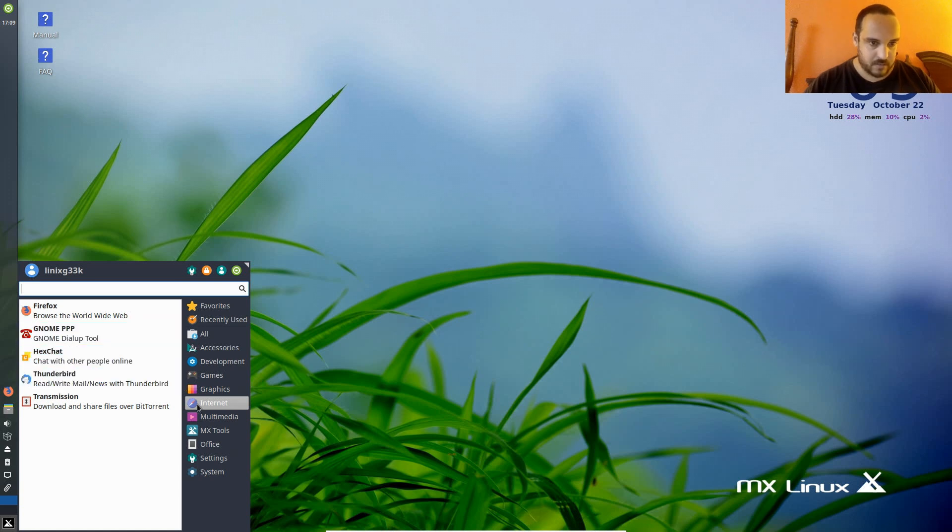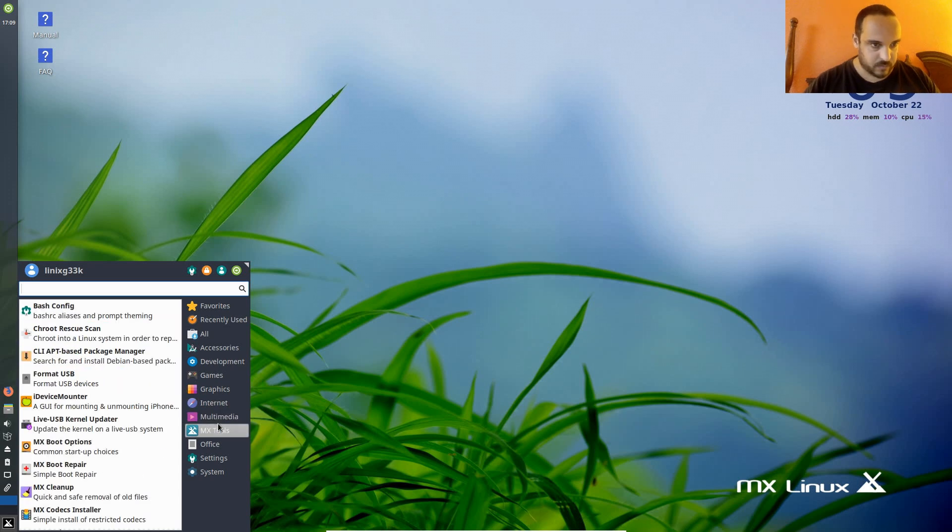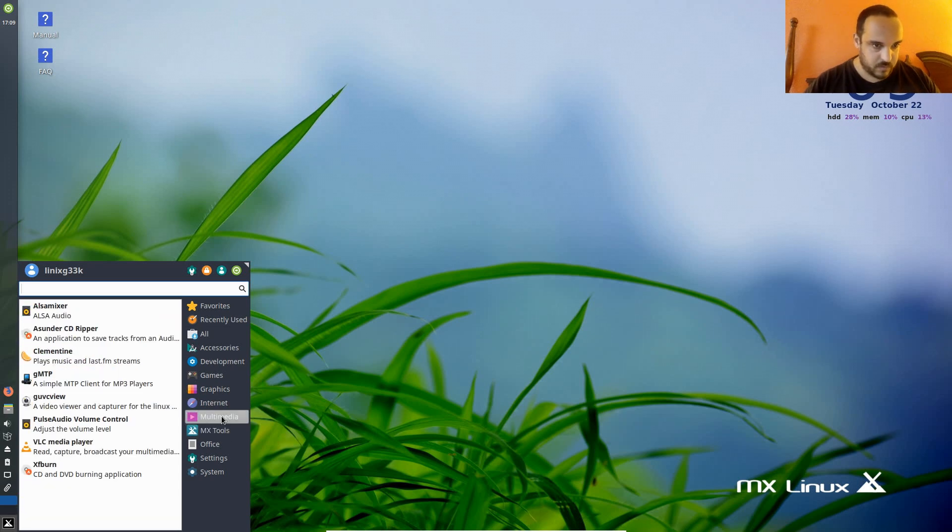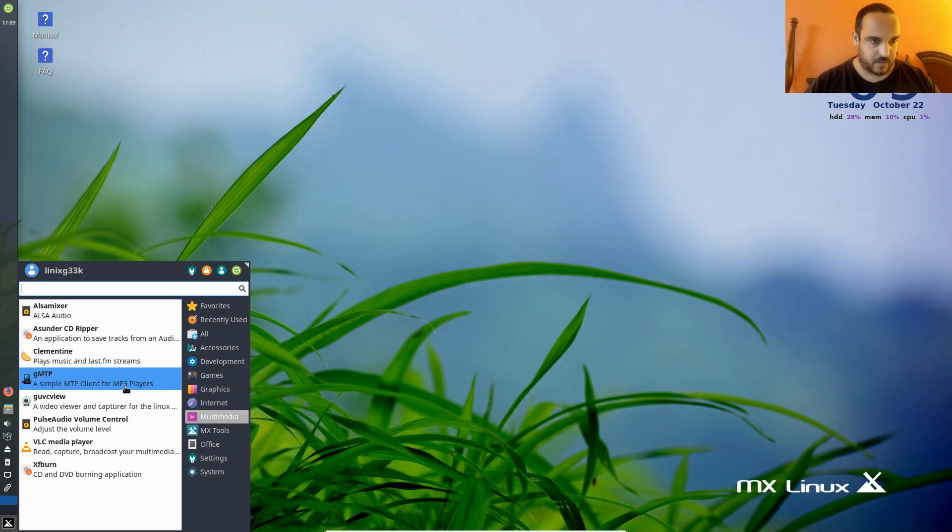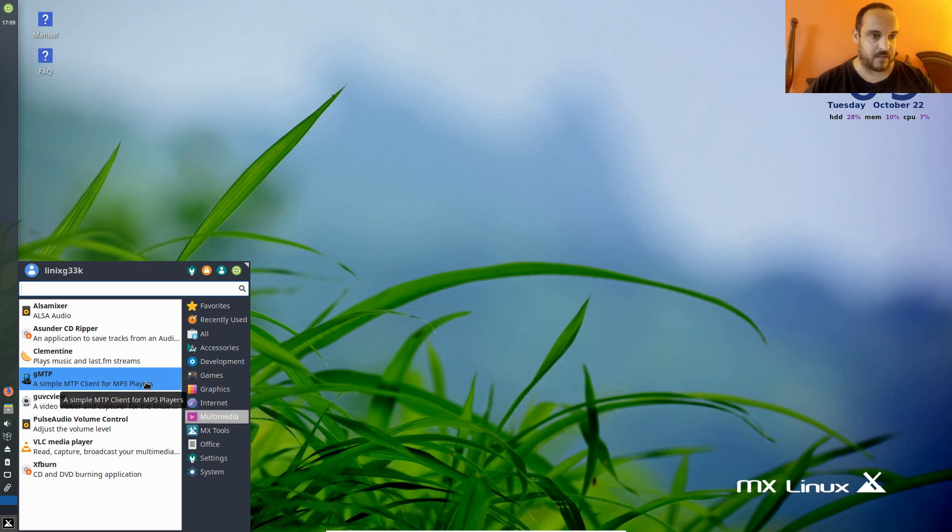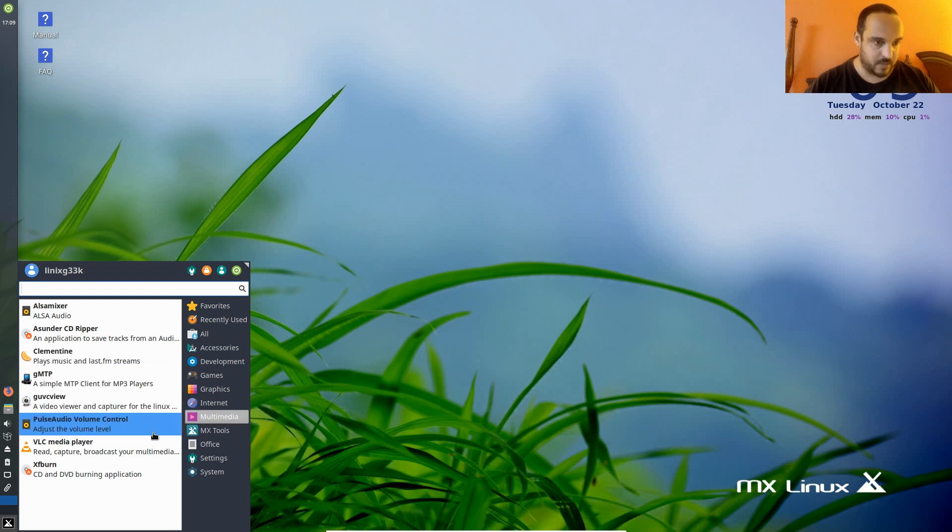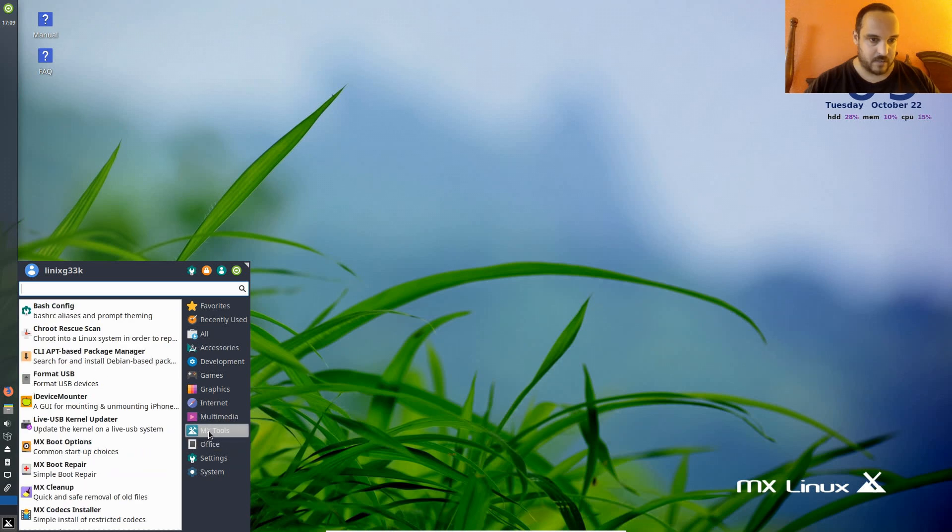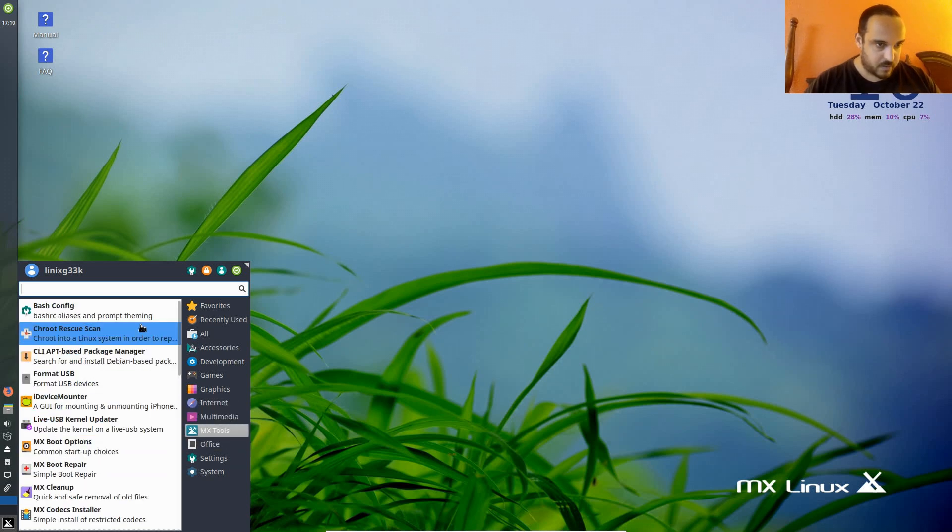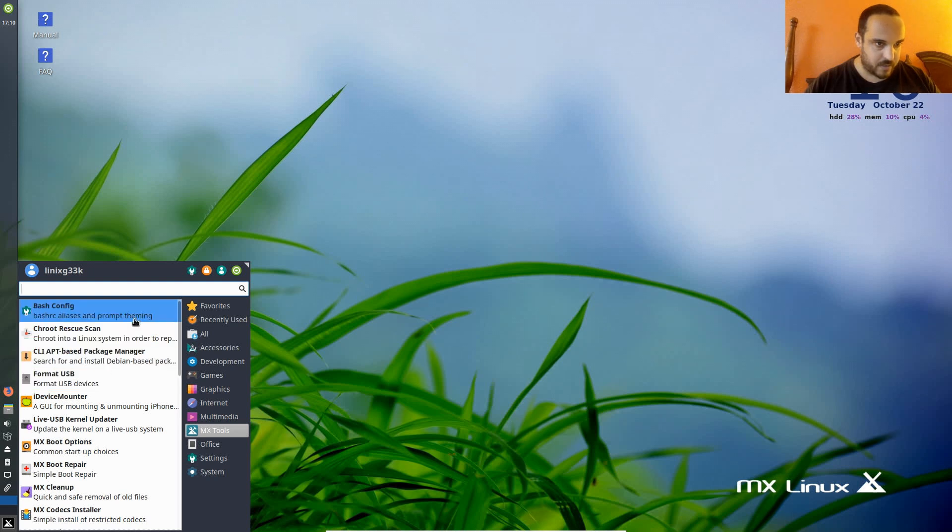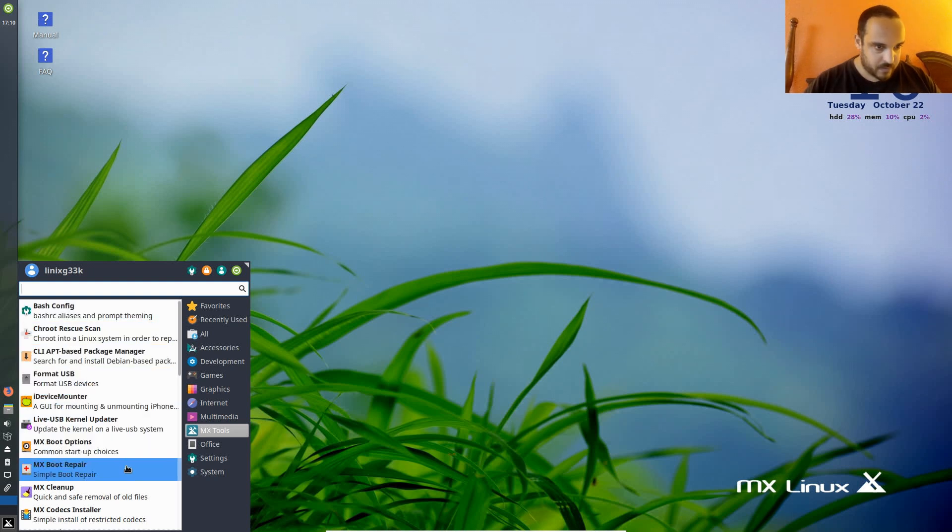Let's see what we got here. Oh, Clementine. I like that. That's what I use for my music right now. GMTP, that's good for getting your pictures and songs and stuff like that on and off your phones if you're on Android. VLC player. Nice. Let's see, they got tools here. You can just format your USB drive and everything. That's pretty cool, right off the bat. I'm liking this.